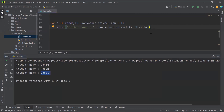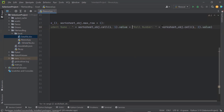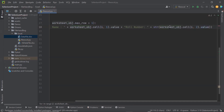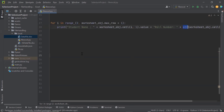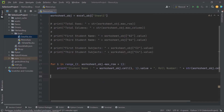Now let's say if I want to print the roll numbers as well. I can update the print statement to also print the student's roll number. I'll cast the roll number to string since it was provided in integer format. Running it, David's roll number is printed, then Akash's roll number, and so on. This is how you can loop through the columns or rows from your Excel data sheet.